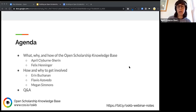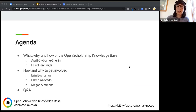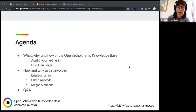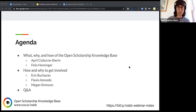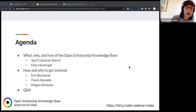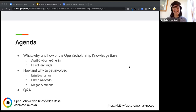We're going to start with a little bit about what the Open Scholarship Knowledge Base is and why we're doing it. I'm going to talk and my colleague Felix Henniger is going to talk about the origins of why we're here, and then we'll dive into how to get involved. We also have Aaron Buchanan, Flavio Azevedo, and Megan Simmons joining us today, so thanks everyone for coming.